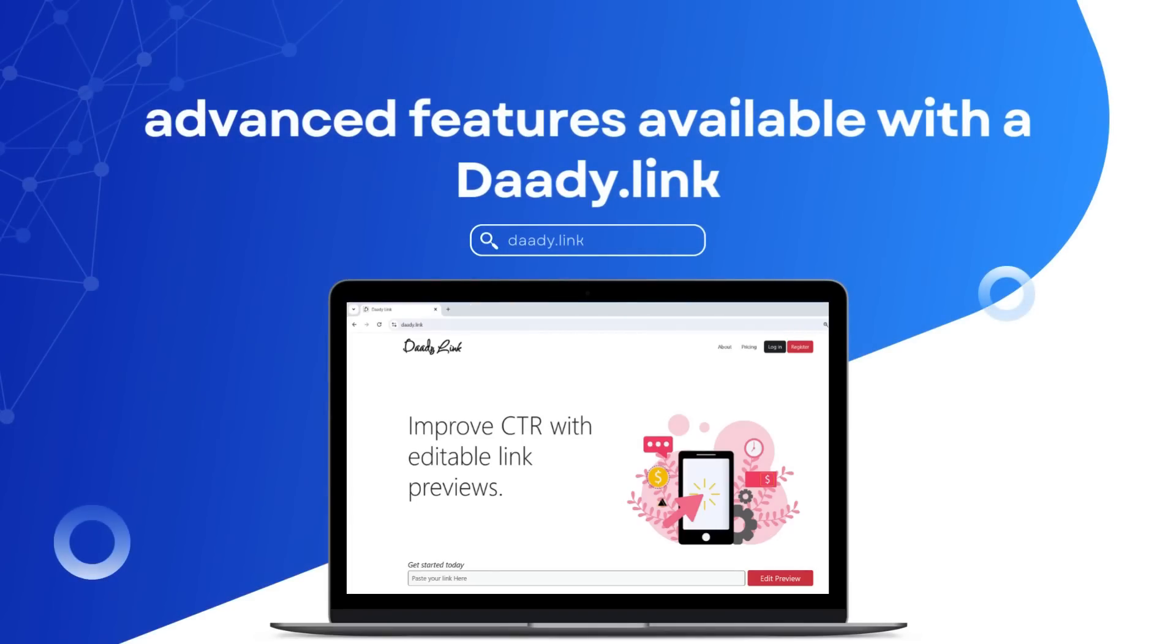Hello! In this quick video, I'll walk you through the advanced features available with a Dati.link paid account, which will help you enhance your interactive card creation experience and drive more traffic to your website.